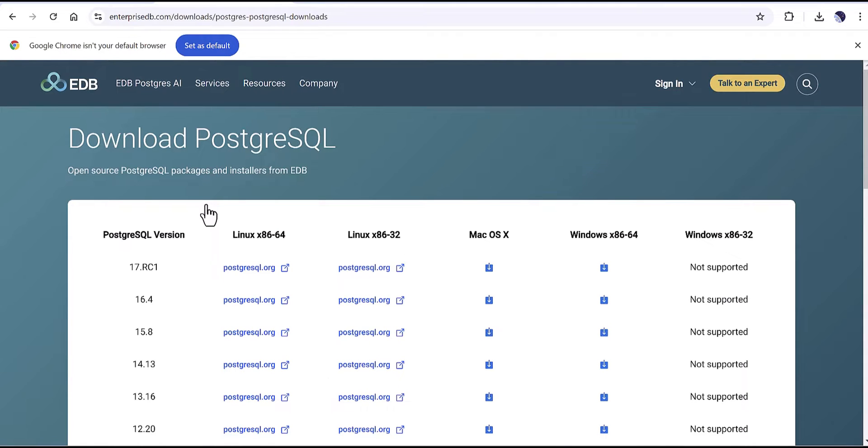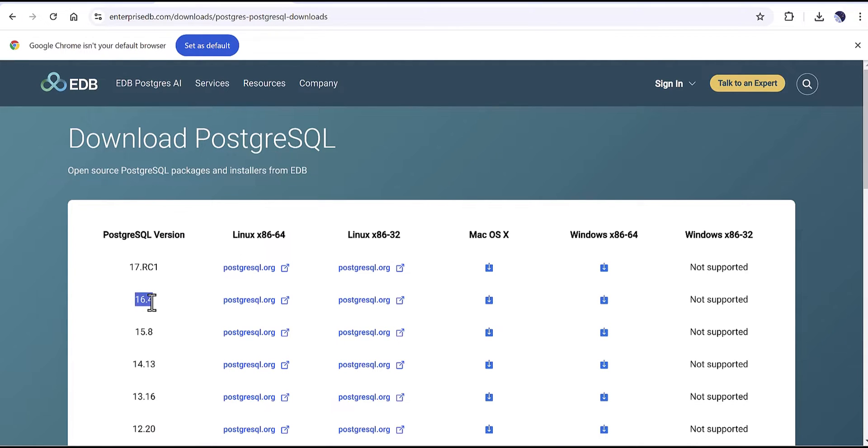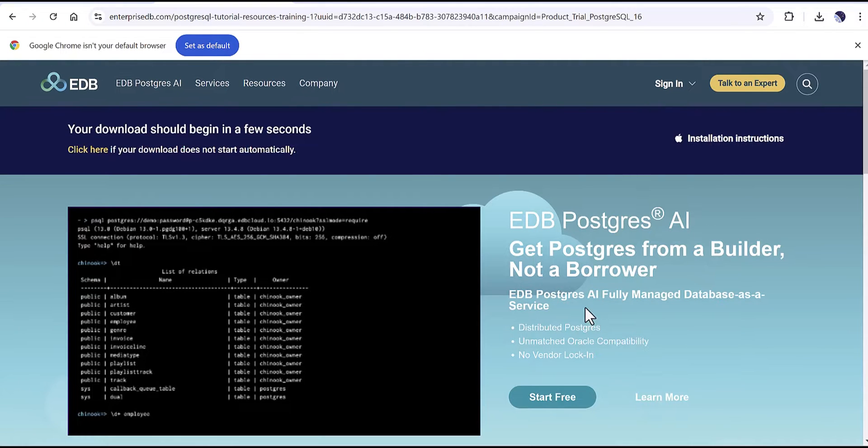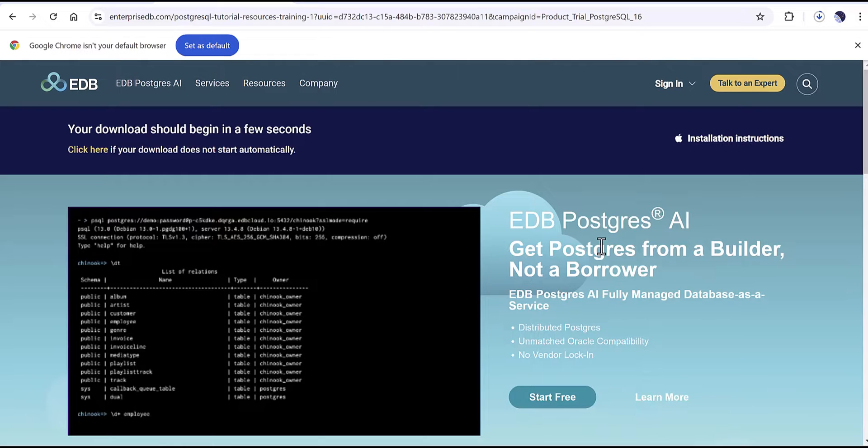For my case I'm going to use the version 16.4 because this version which currently now is using as a release for the test is not finalized. So I'm going to use this version. You just need to click on that one and then automatically it will download the file.